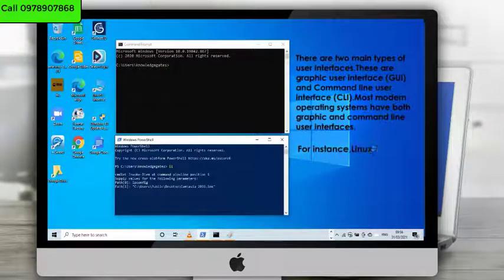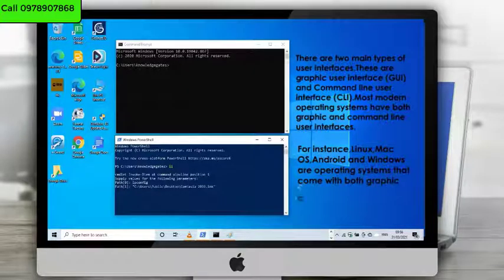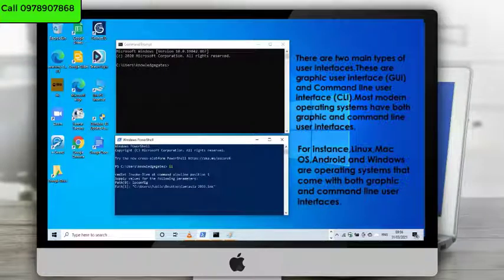For instance, Linux, Mac OS, Android, and Windows are operating systems that come with both graphic and command line user interfaces.